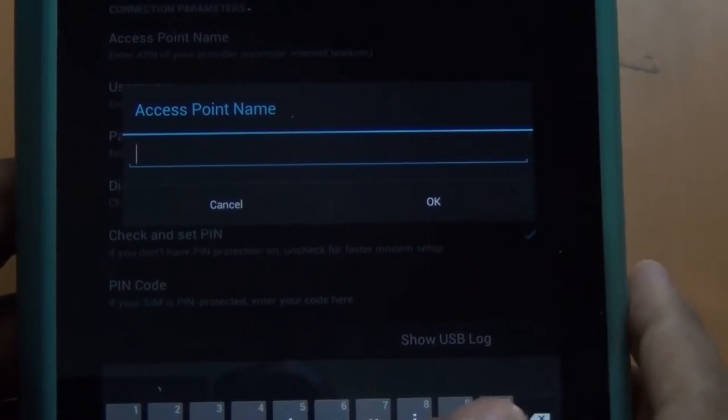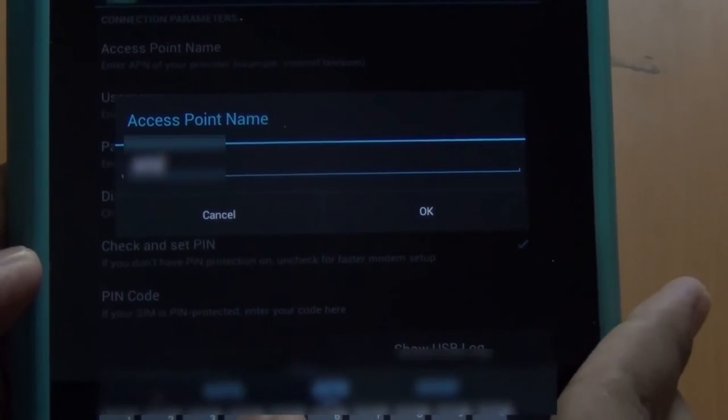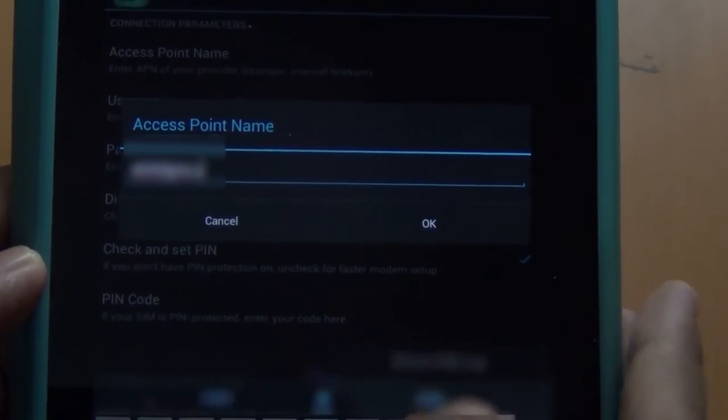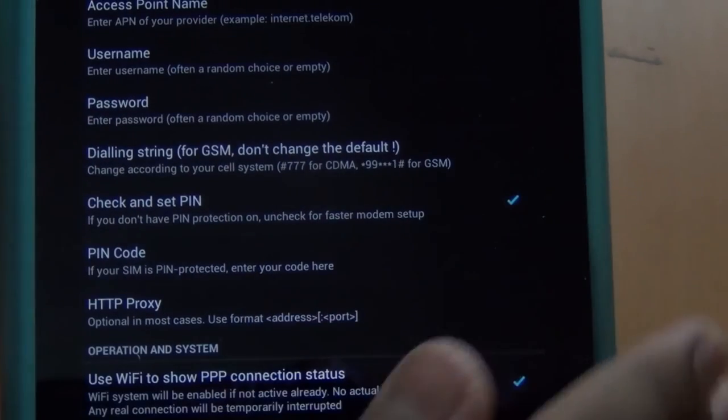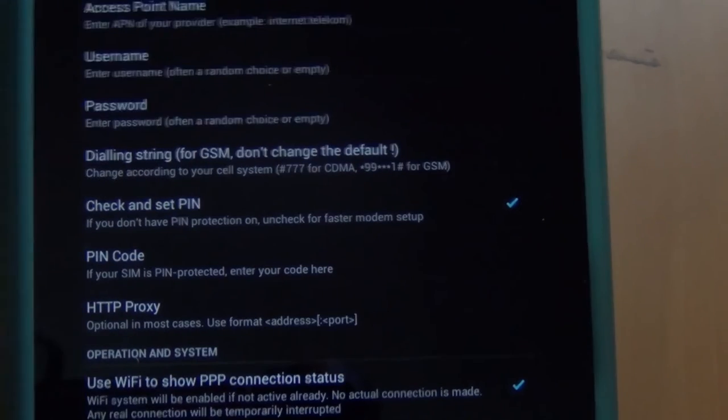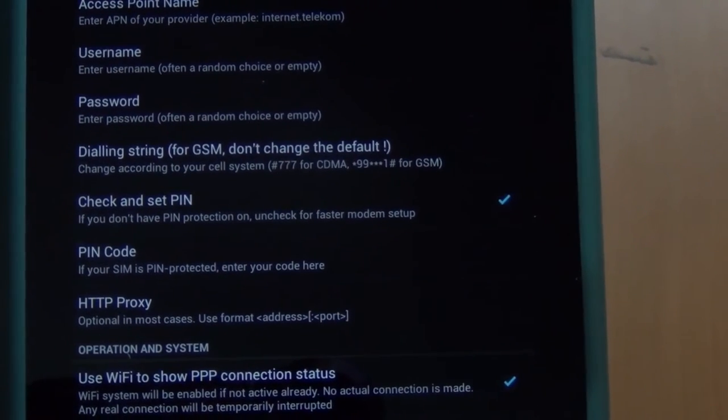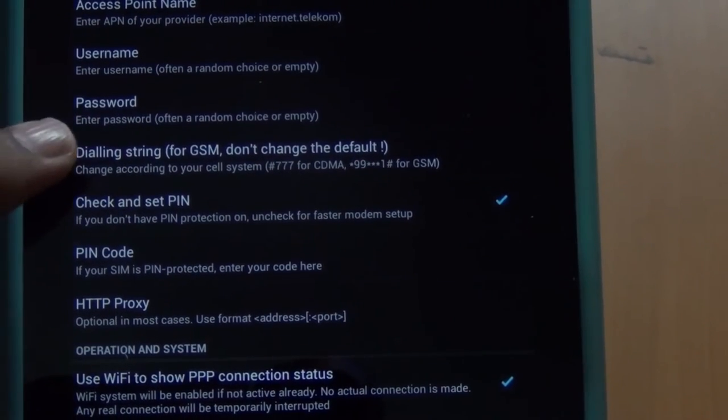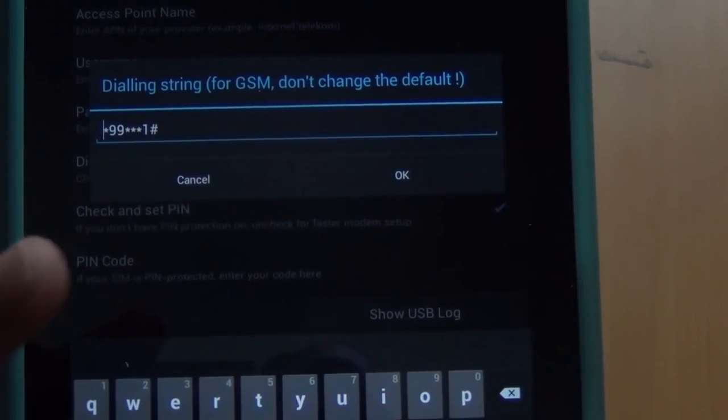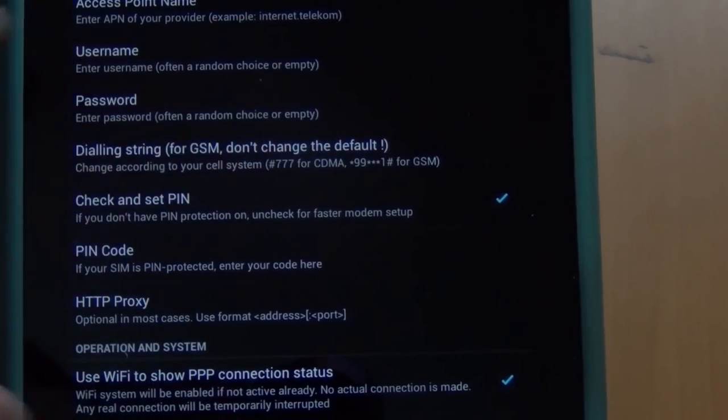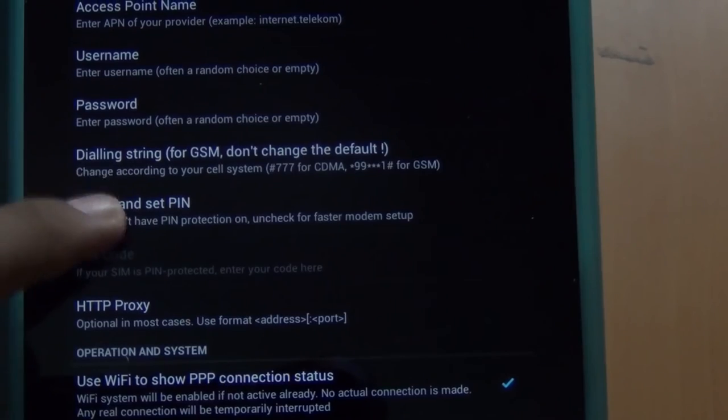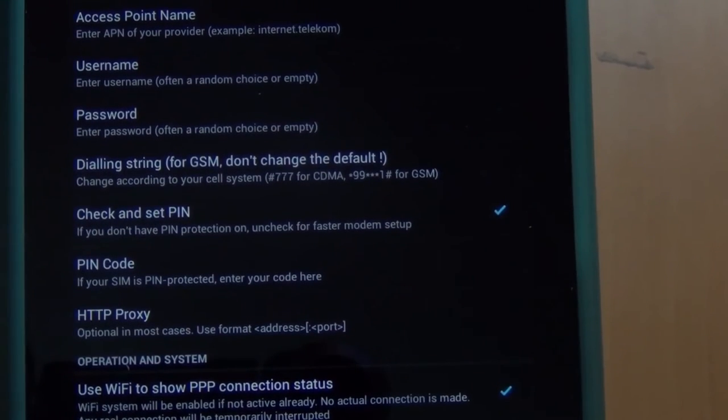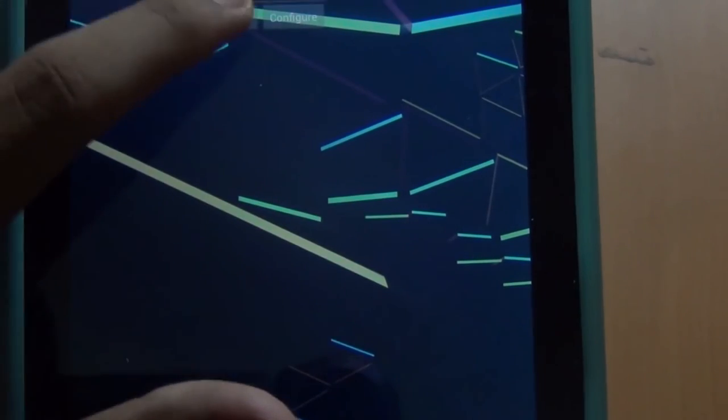I will just enter mine. For most carriers that's all you will have to do. You might have to change the dialer string, they have settings here. Then all you will have to do is hit connect.